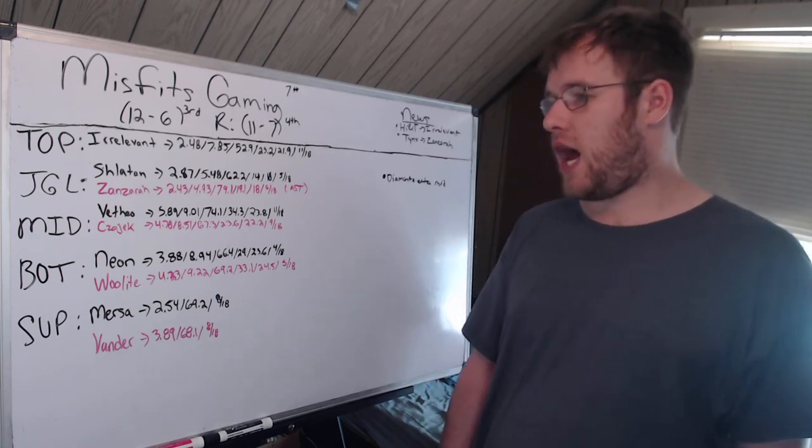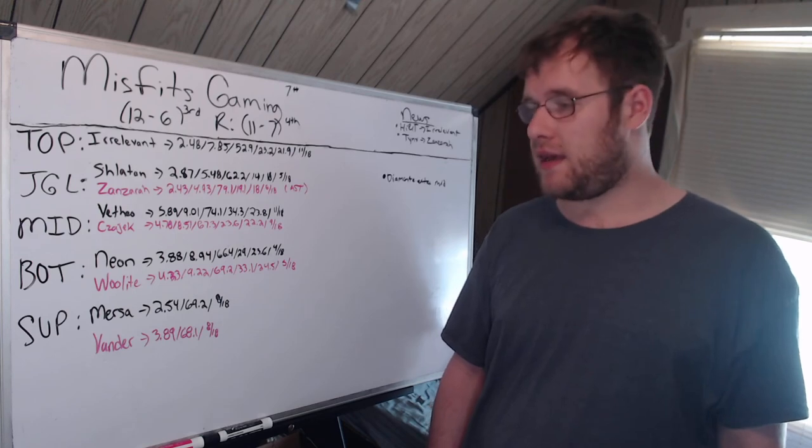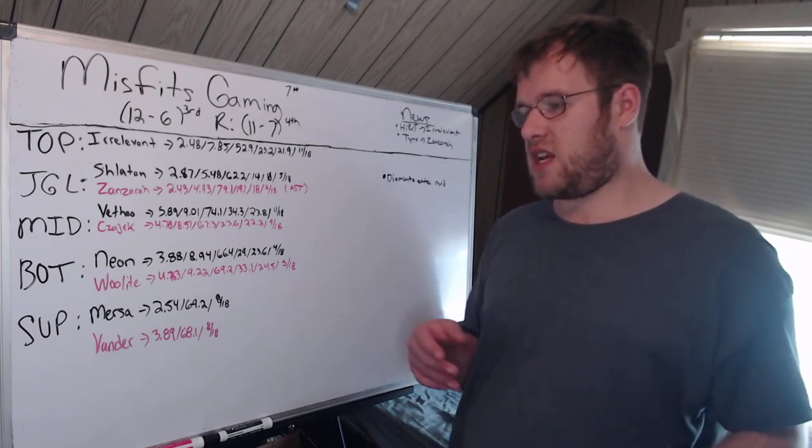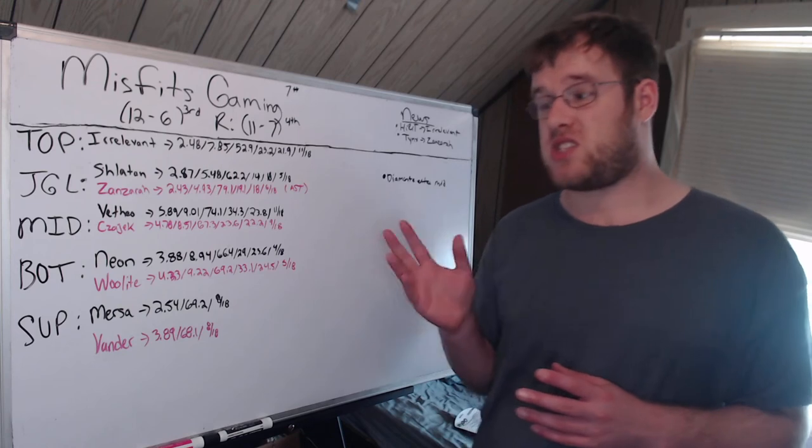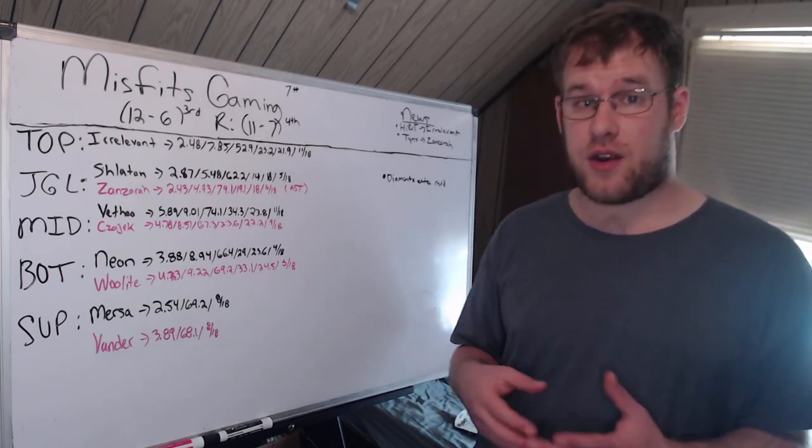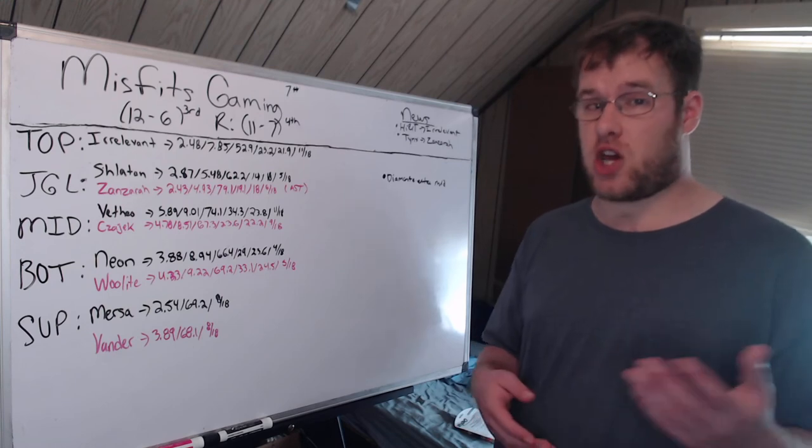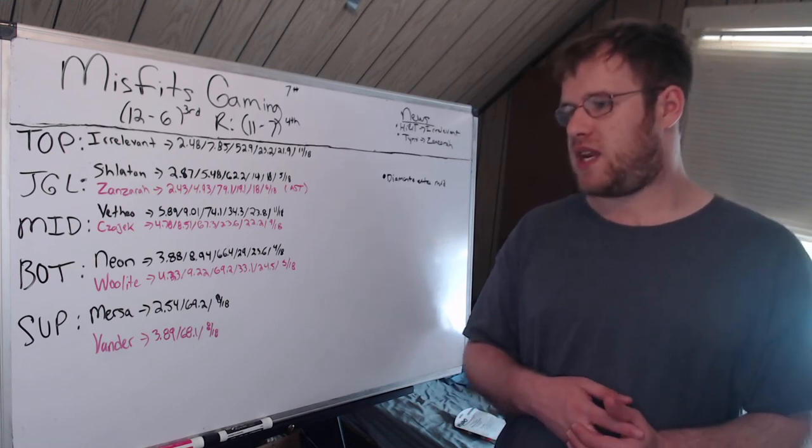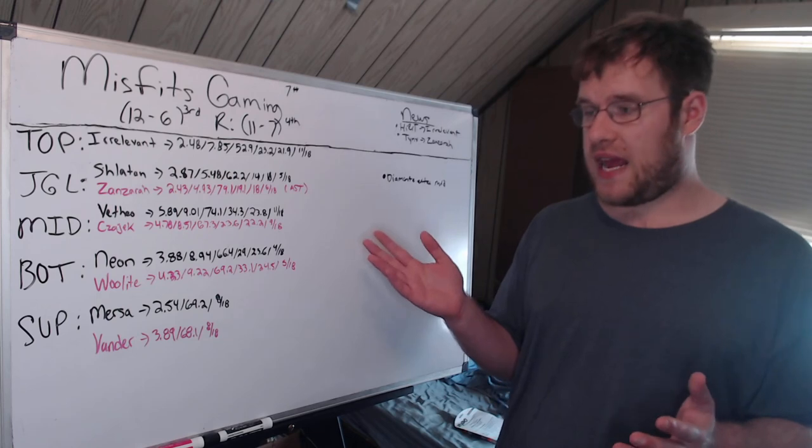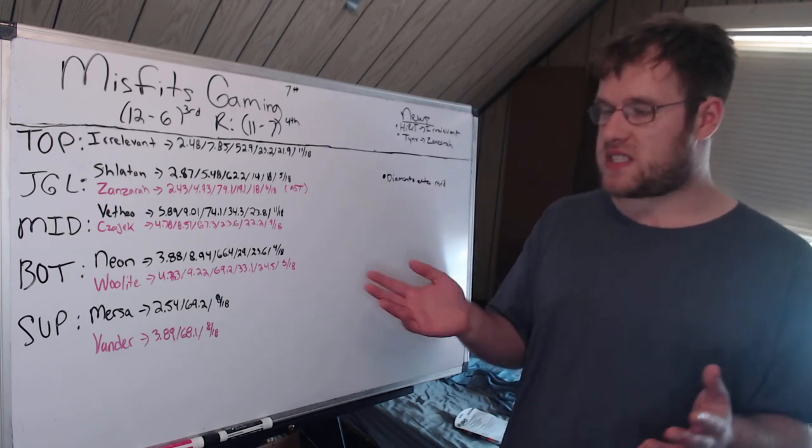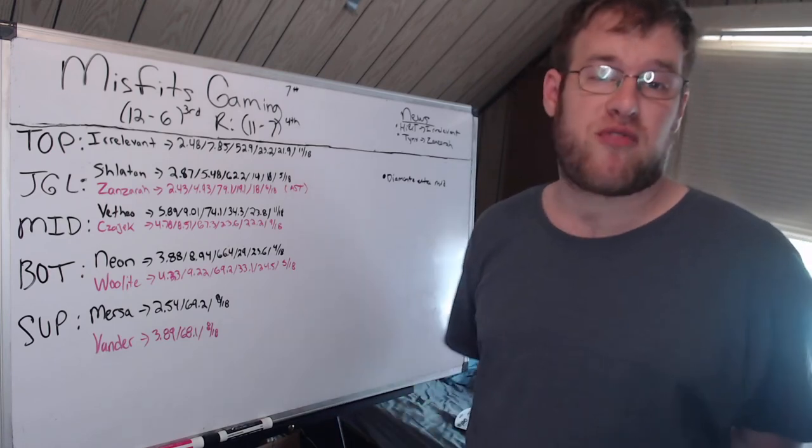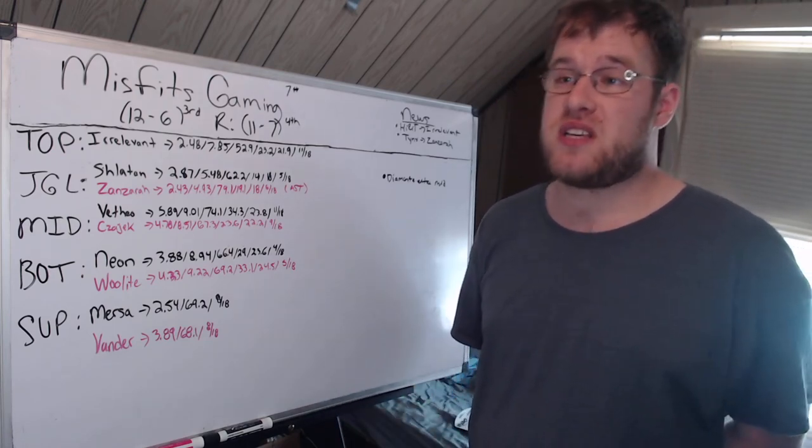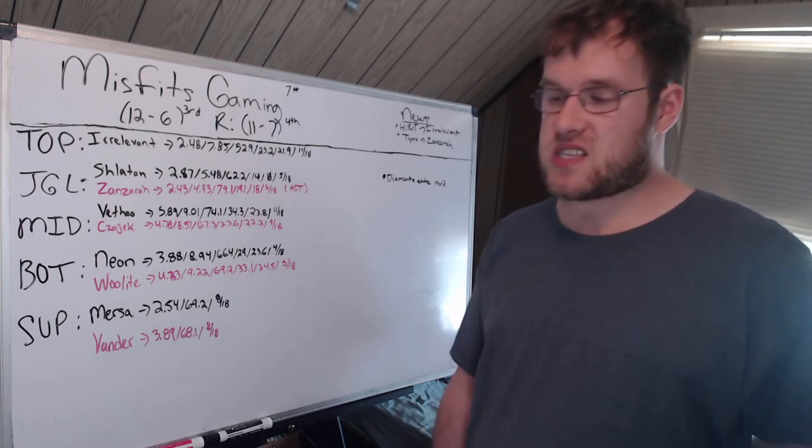Bot lane, I feel like this is an issue for the team. Probably the biggest issue on the team after spring was Neon. If you can't get 9 CS per minute, that's not good. 3.88 KDA, 66.4% kill participation. So he gets into more fights than your average AD carry, but his CS numbers are a lot worse. He's giving up half a CS or more a minute.